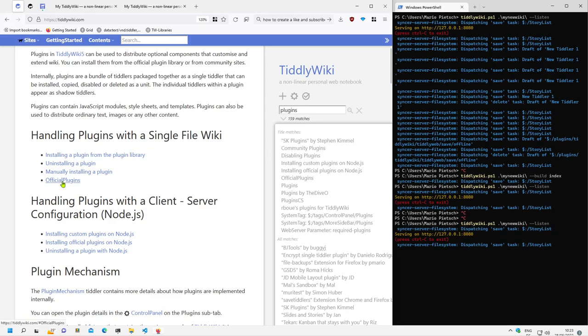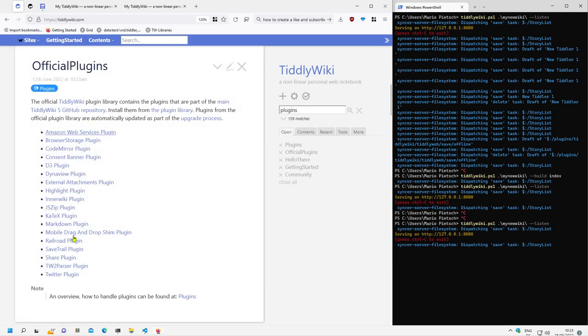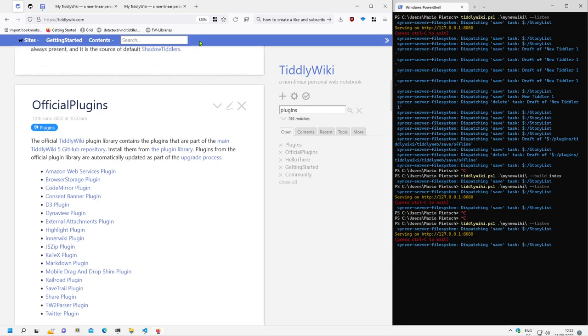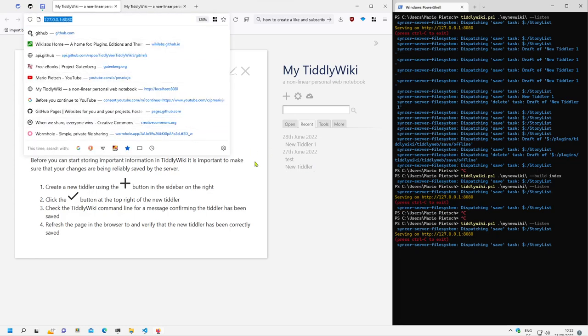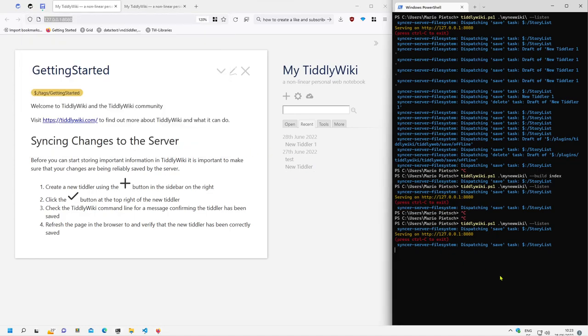There is an overview about the official TiddlyWiki plugins. There is a lot of them. Let's say we want to install this menu bar into our client server configuration which is here. So this is more or less empty with some test tiddlers and it's on the localhost and the client server command is already started with TiddlyWiki, my wiki listen.